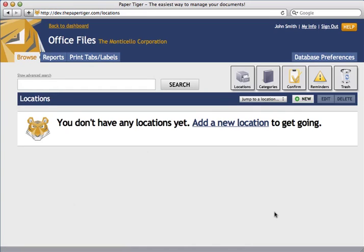The next step is to add a location. A location relates to where you will store your physical items, such as papers, books, DVDs, storage boxes, etc. Paper Tiger uses locations to represent places where you store the items that you want to be able to find later. So let's go ahead and add a location.